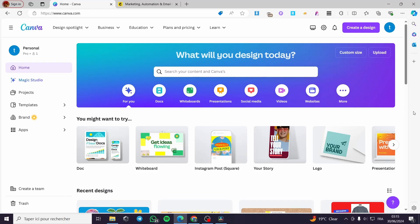How to send a Canva newsletter with Mailchimp. Hello guys and welcome to this new tutorial. Today I am going to show you how you can create a newsletter with Canva and send it with the help of Mailchimp. It is very easy and simple — all you have to do is follow the tutorial from beginning to end and you will be good to go.